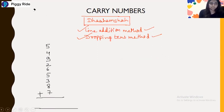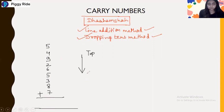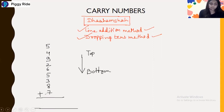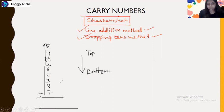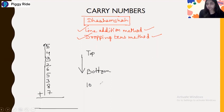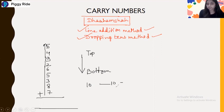Firstly, what you have to do — you have to start from the bottom. Generally in addition we start from top to bottom, but in this Vedic method we will start from the bottom to top. Whenever you add the numbers and when you get 10 or more than 10 after adding a digit, you have to just drop a line there — drop a ten there. We will put a bar whenever we get 10 or more than 10.